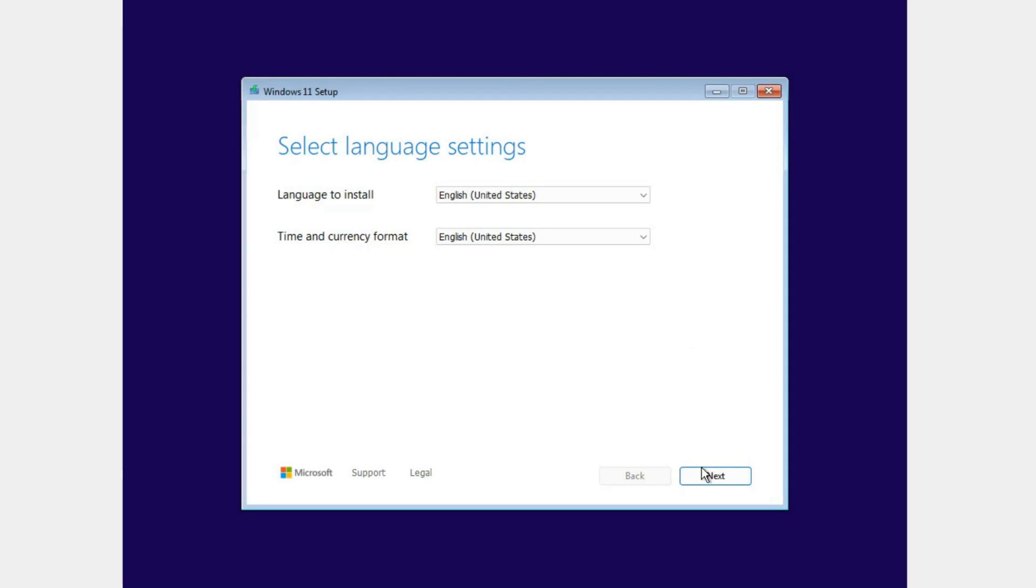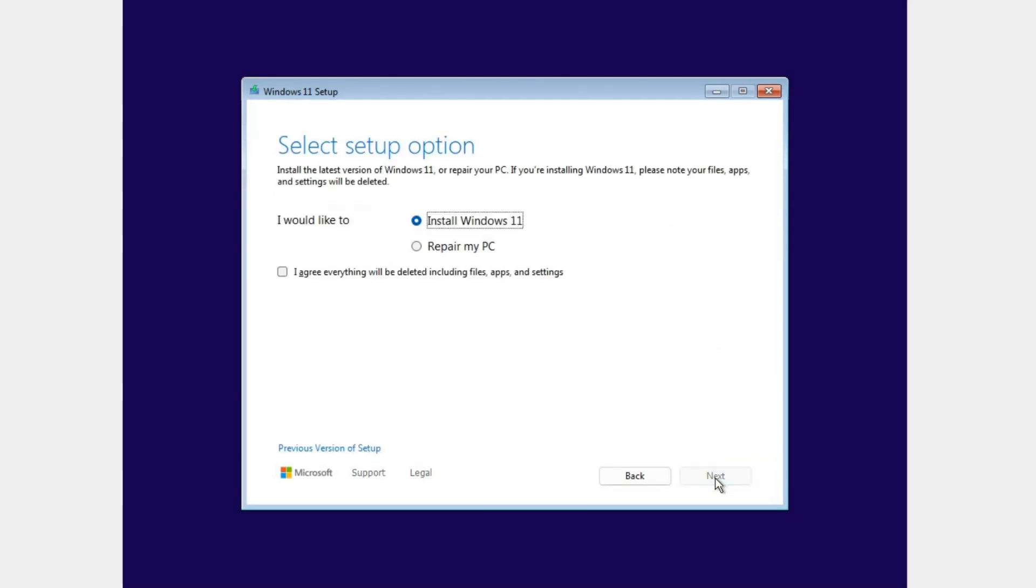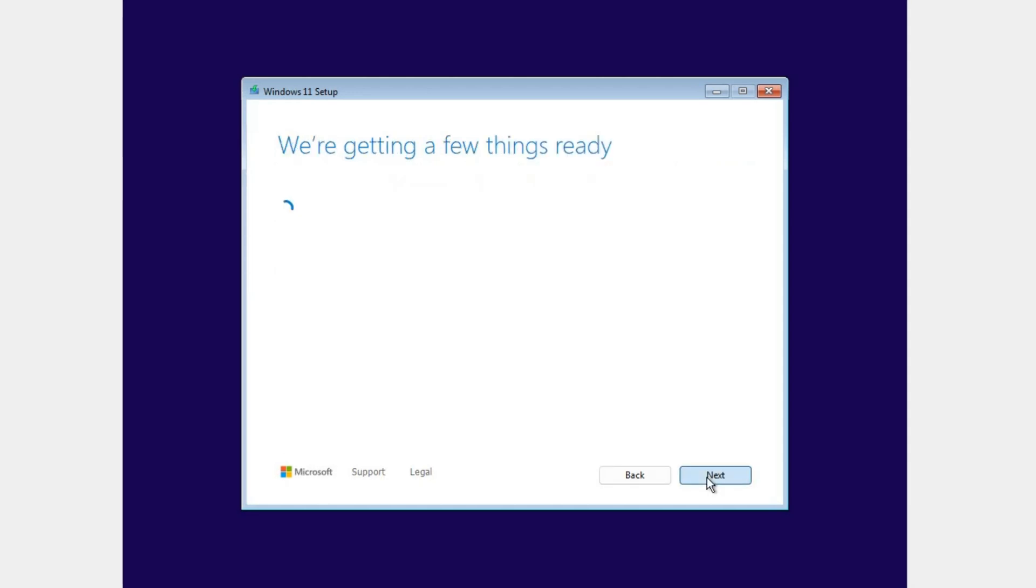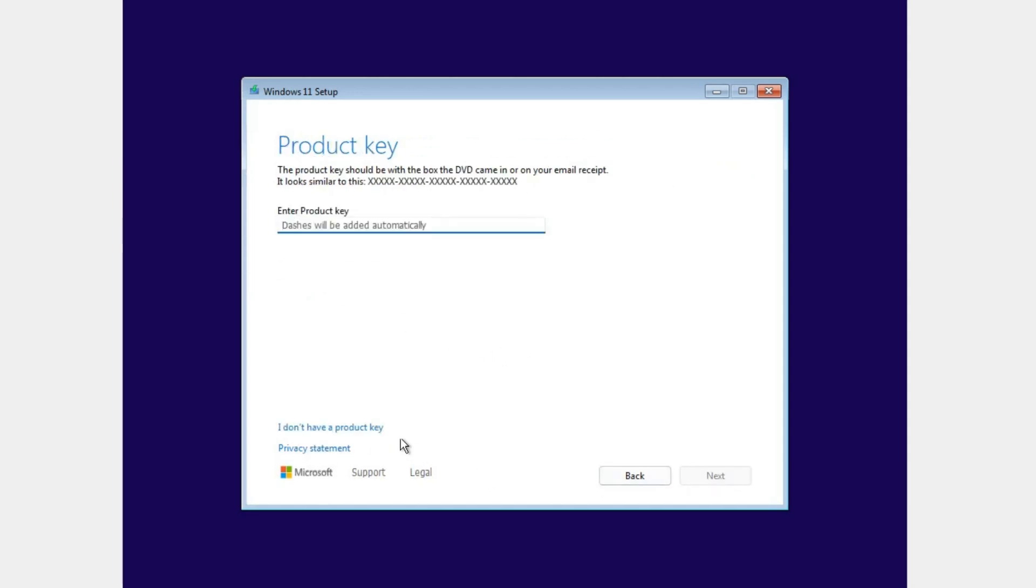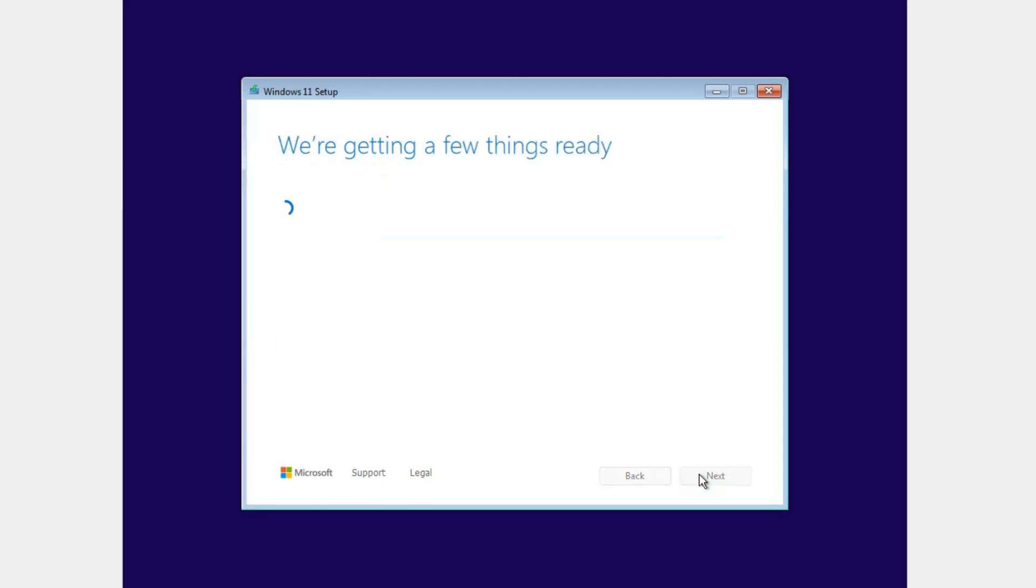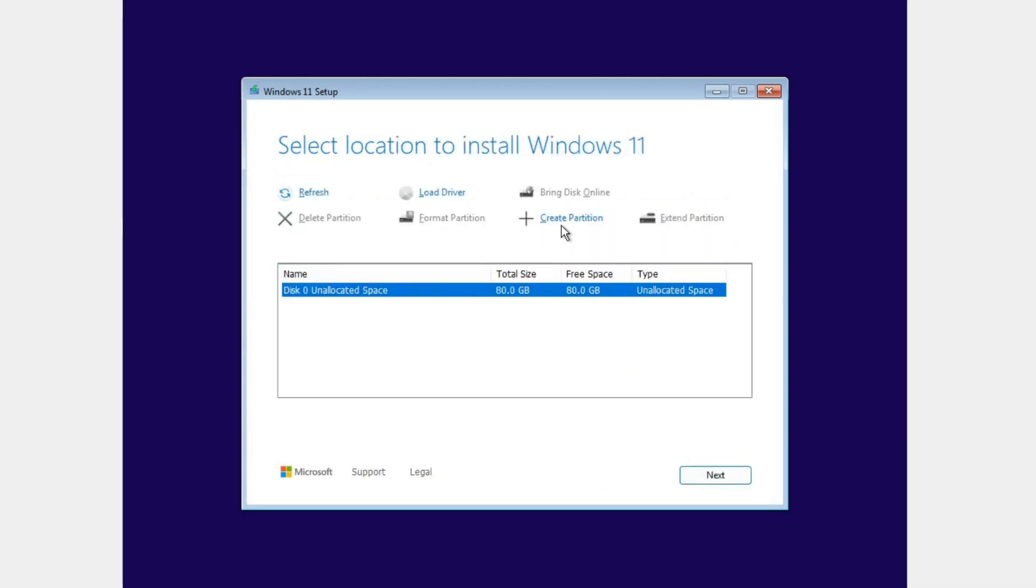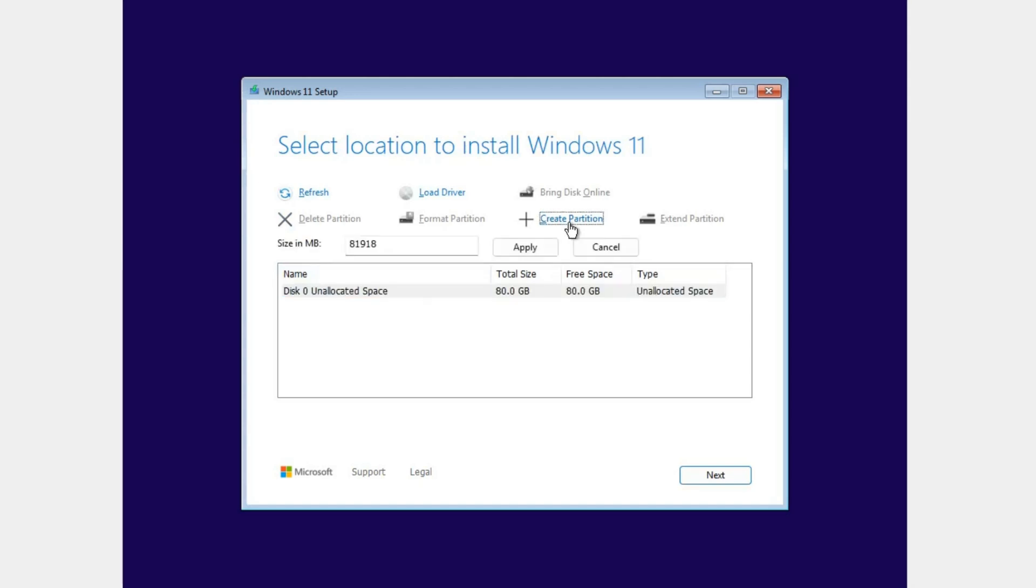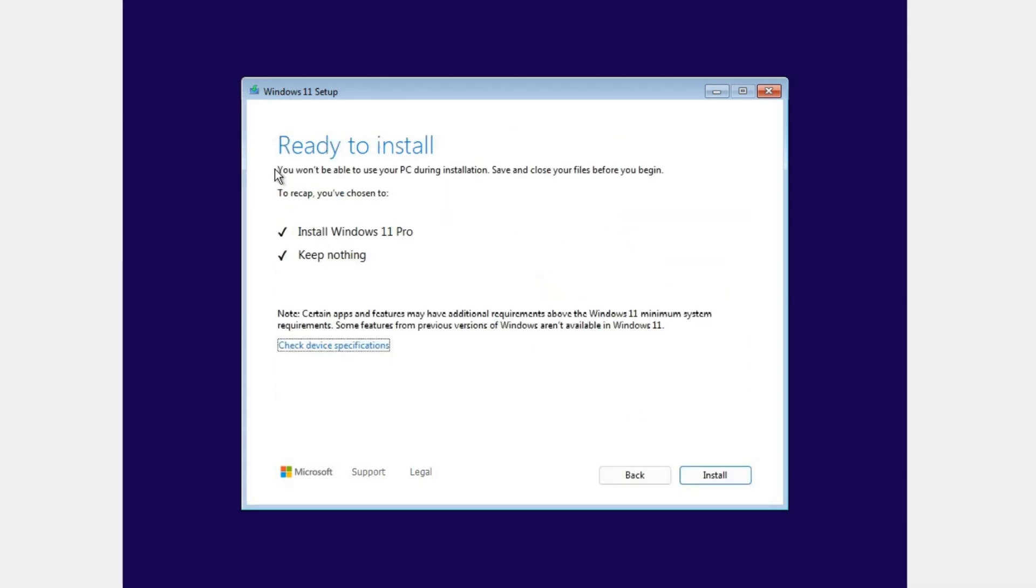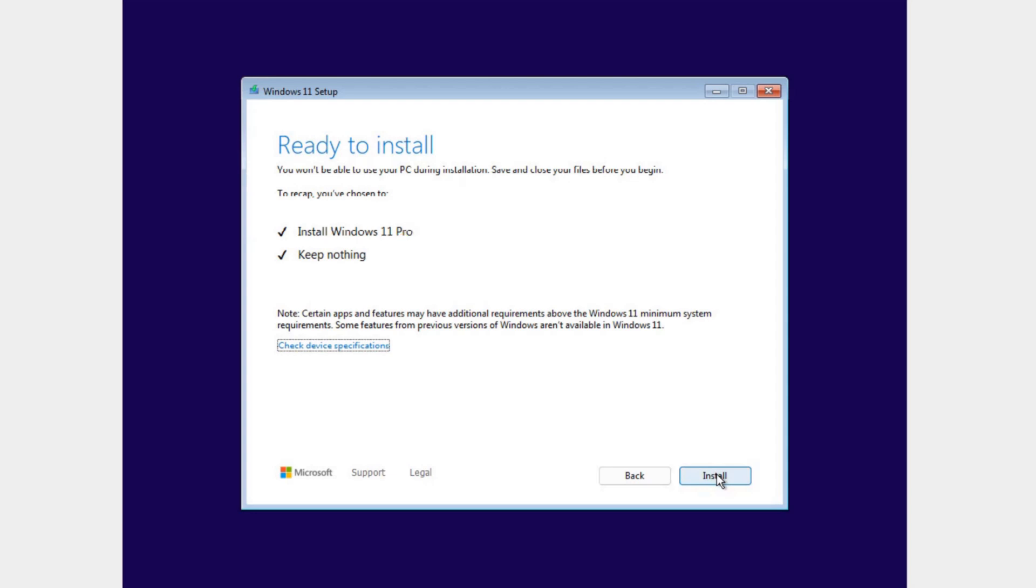I like the new installation program. After selecting the language and keyboard layout, we choose what we want – to install Windows or repair the system. And to continue, you need to confirm that I agree to delete all application files and settings. A good reminder for beginners. Next, we have the option to skip entering the license code. As before, select the edition and accept the agreement. The page for working with the disk has changed its design and functionality. In addition to the usual operations, it is now possible to use the online disk and expand partitions.